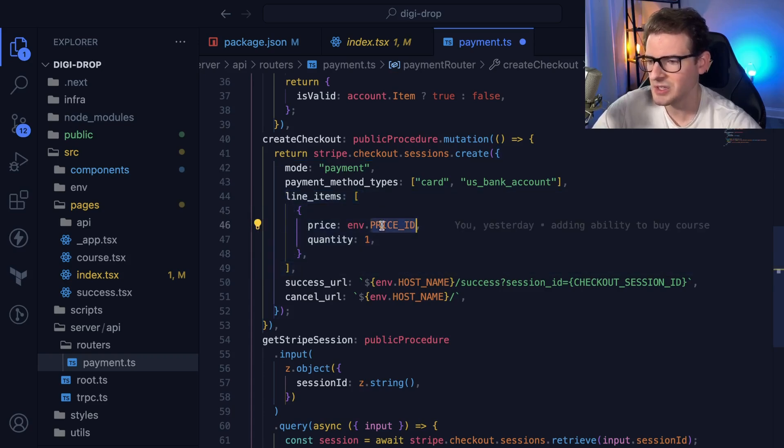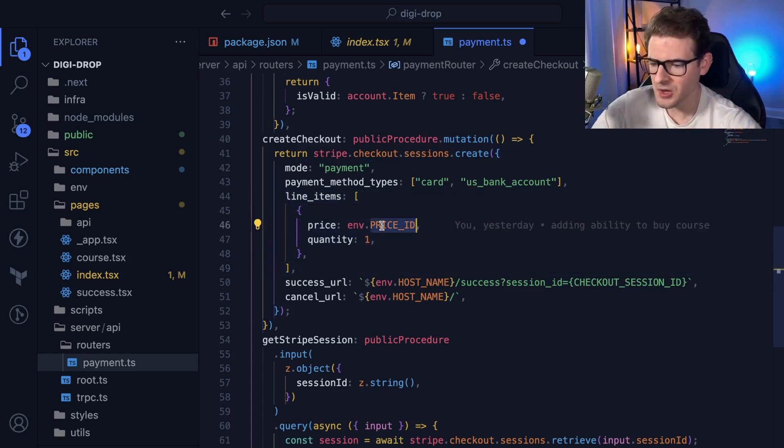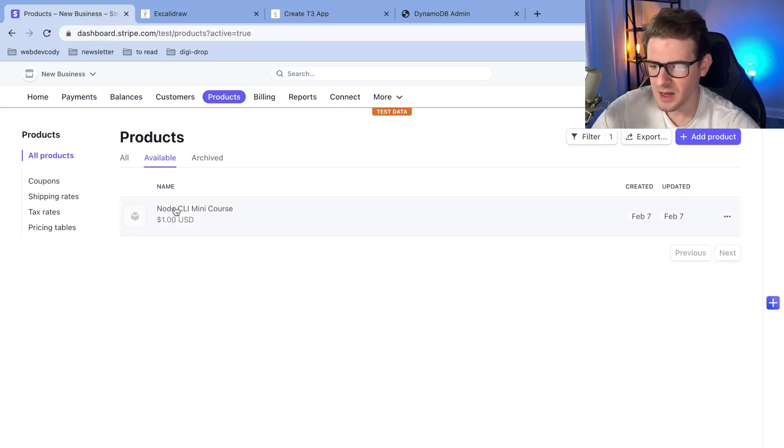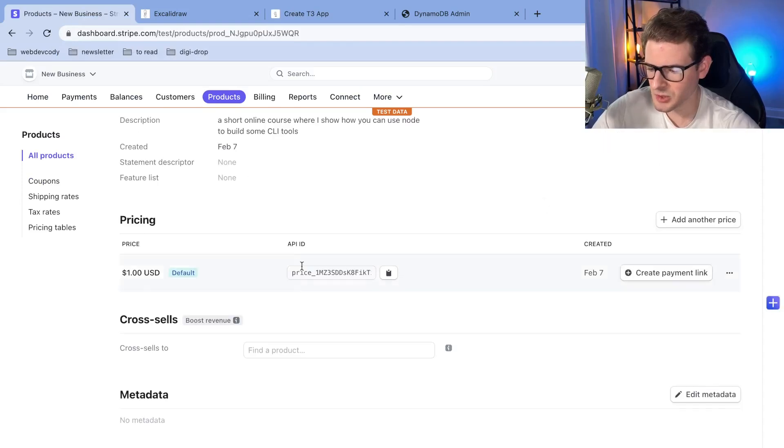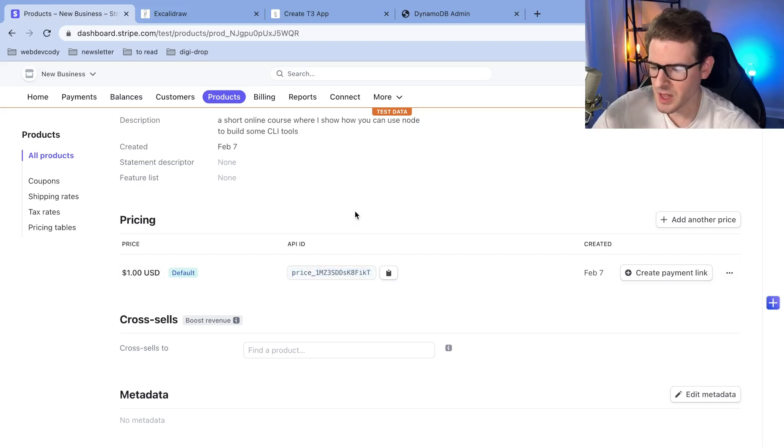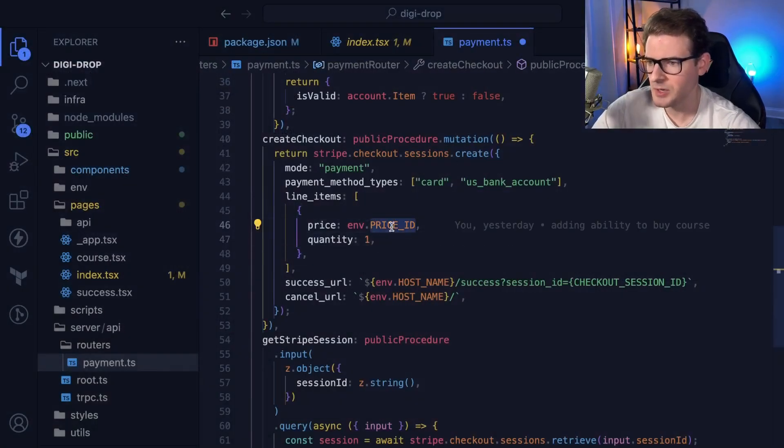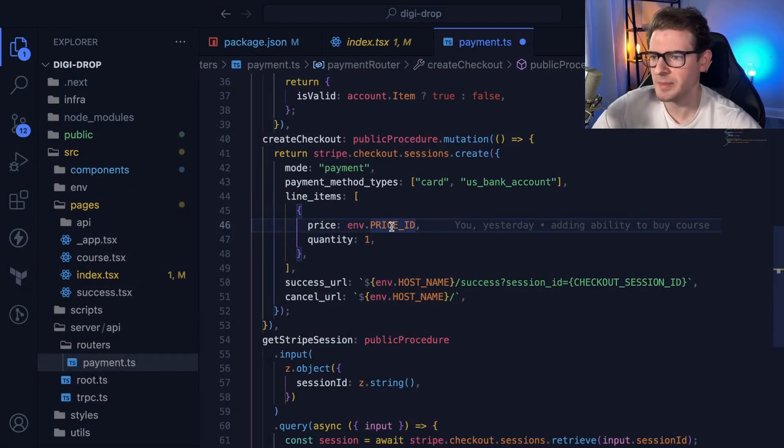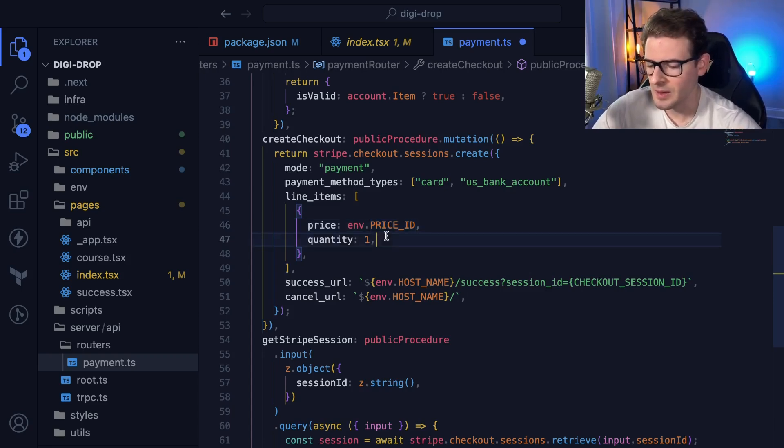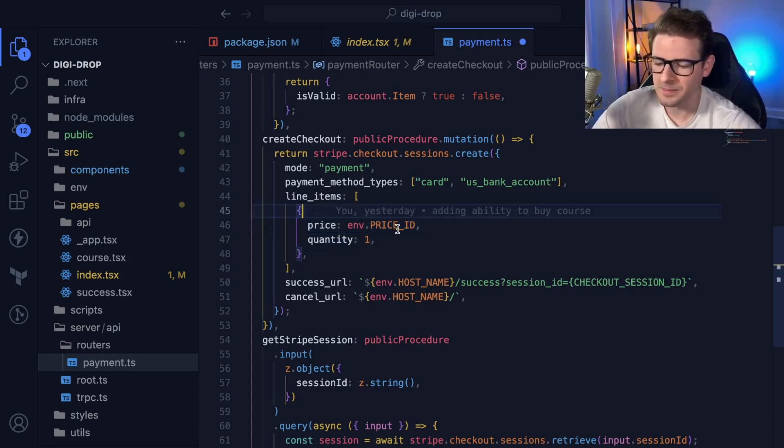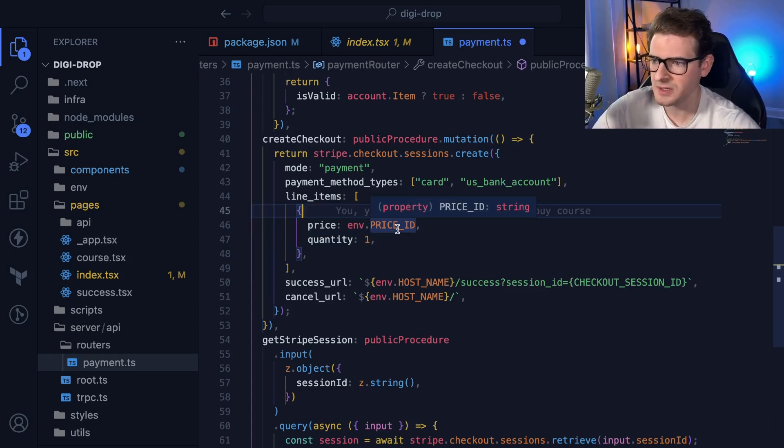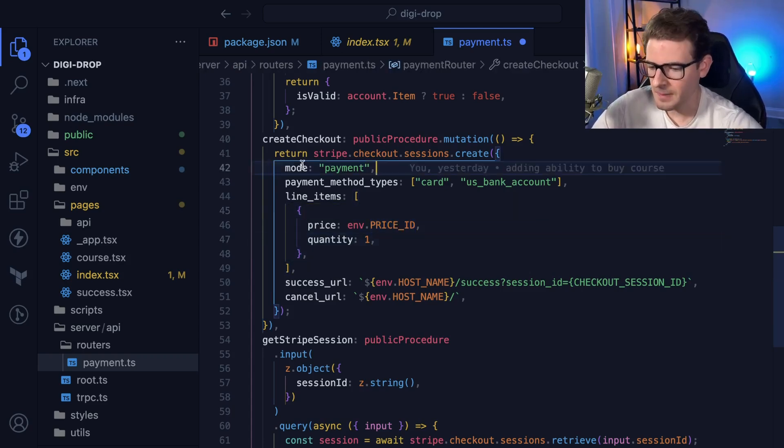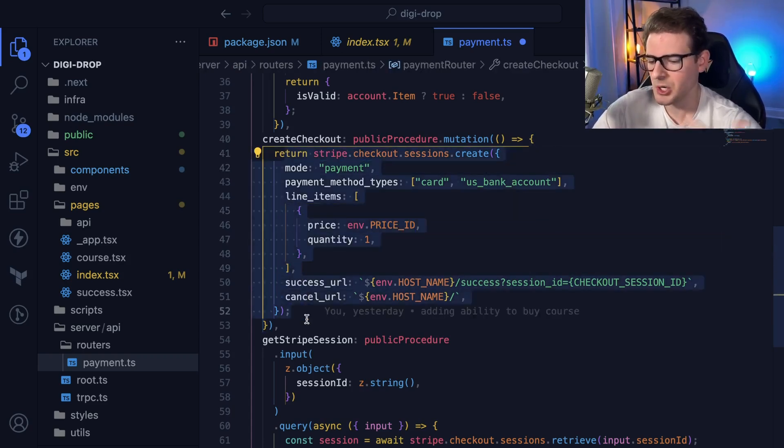You put the items they're trying to buy. The price ID is something I created in the Stripe UI. You have to go and create a product. I went to products inside Stripe and created one. If you click on it, you get an ID. I put that in my .env, and that's what's here to let Stripe know they're trying to buy this item. They want to buy one of it, and Stripe will figure out how much that costs and display it in the checkout page. Then we return it to the front end.